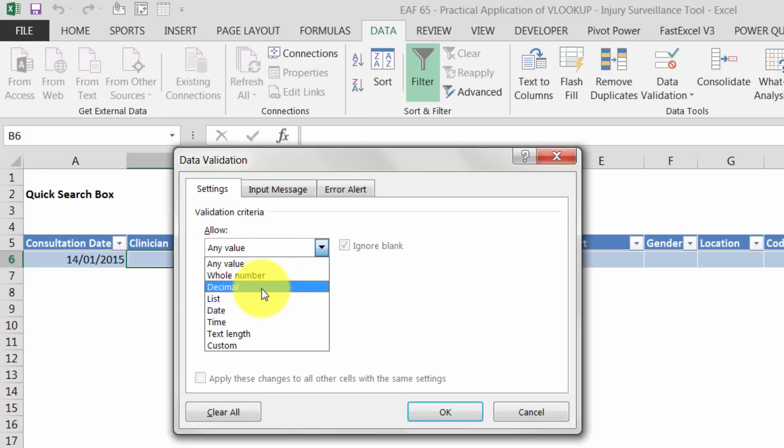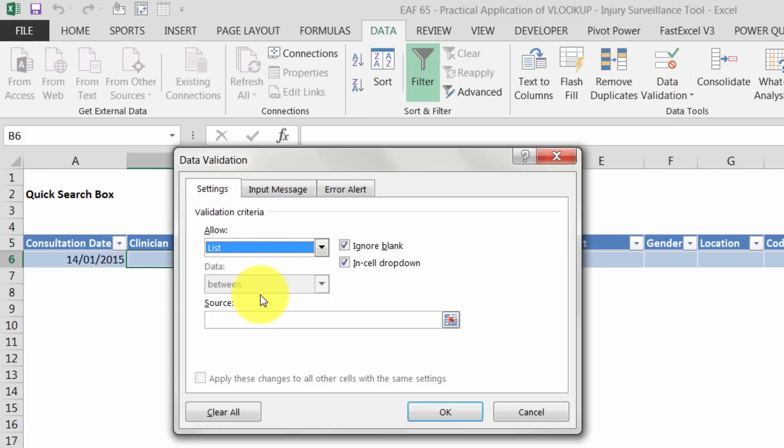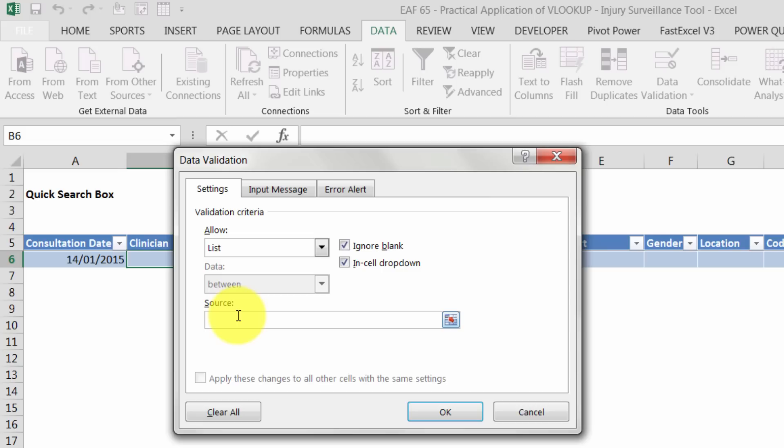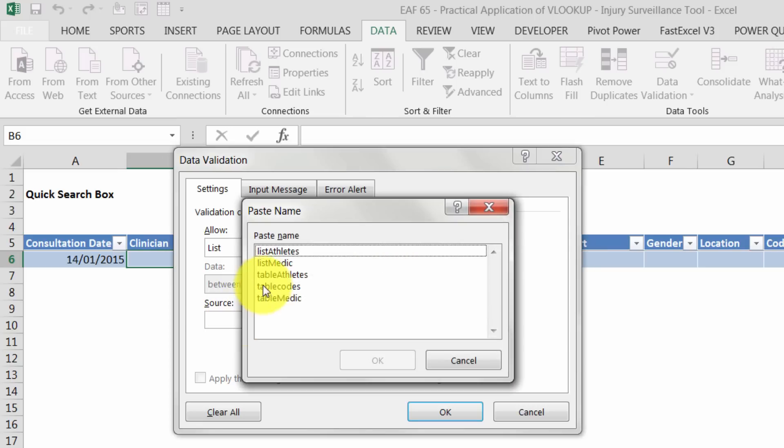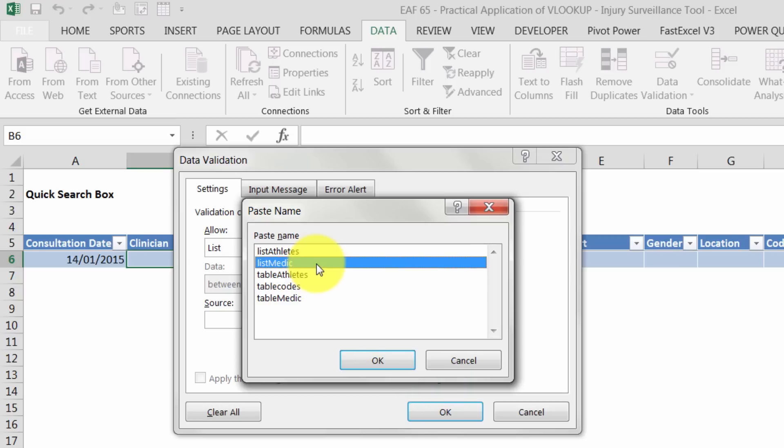If we go to the clinician, what we want to be able to do is restrict what can be typed in there. This time we're going to use a list. If I don't remember the name that I created, I can hit F3 if I'm on a PC and I can choose it.